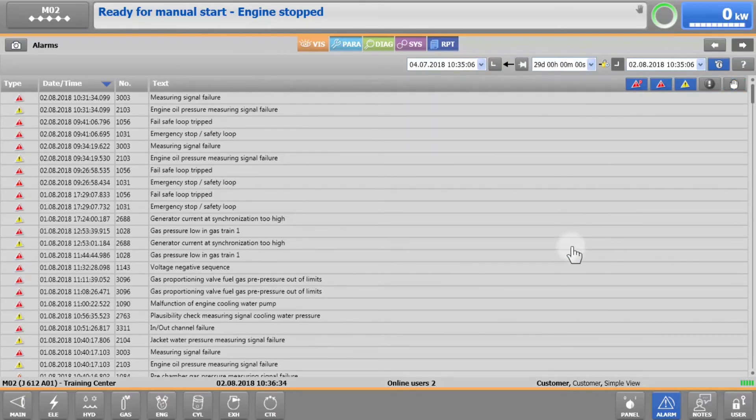If you are remotely connected to your engine, you can export the alarm history into Microsoft Excel.